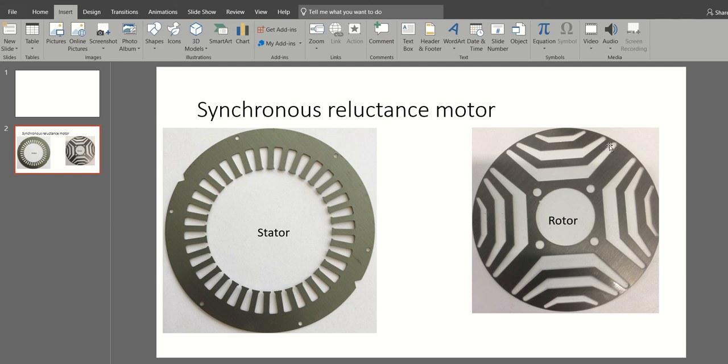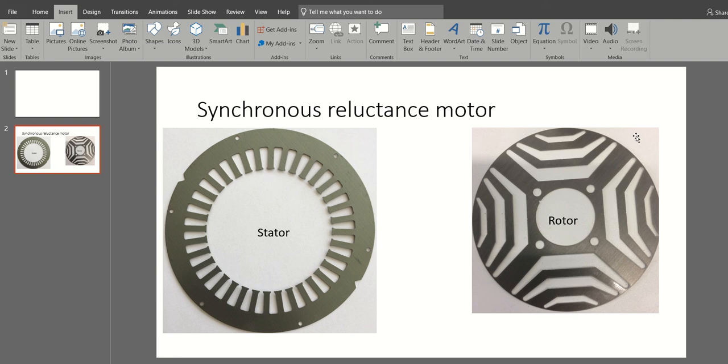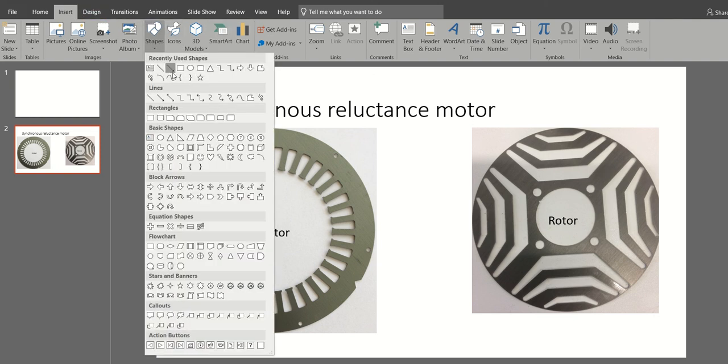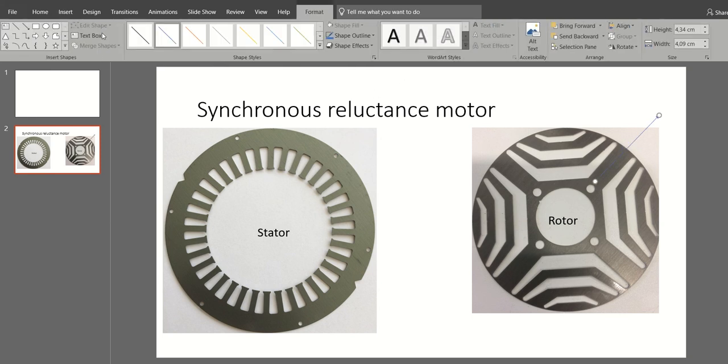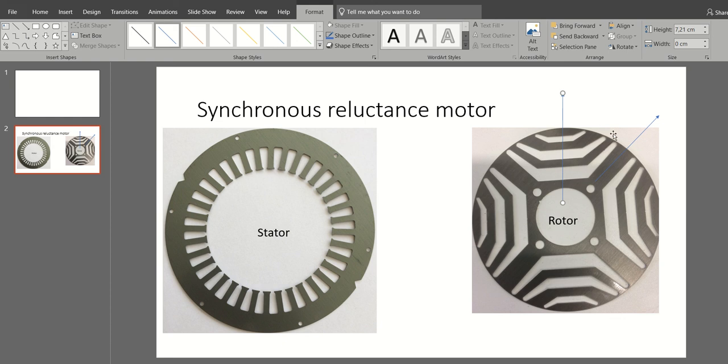You have a lot of geometrical parameters. If you take this as a reference here, we call this the d-axis, and we also call this the q-axis. If you take this as a reference, you have three flux barriers, so you have three angles here. You also have the width of the barrier, and this part.